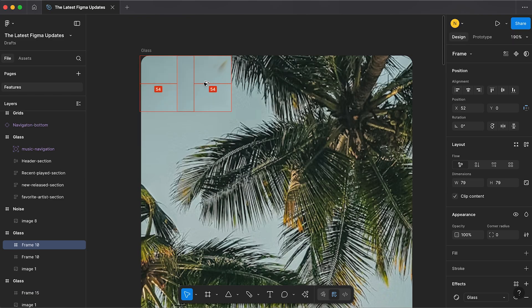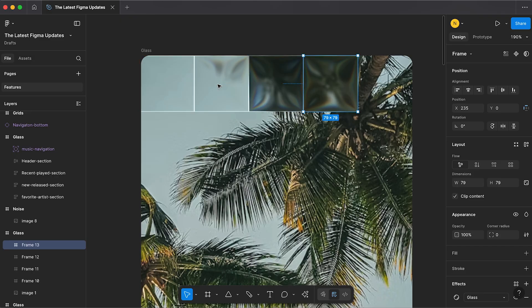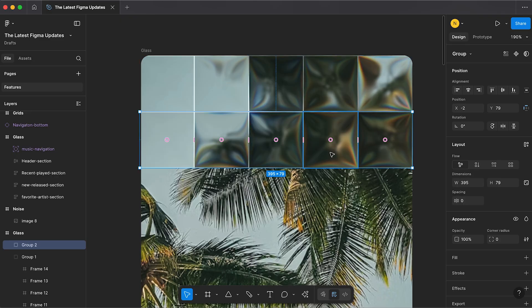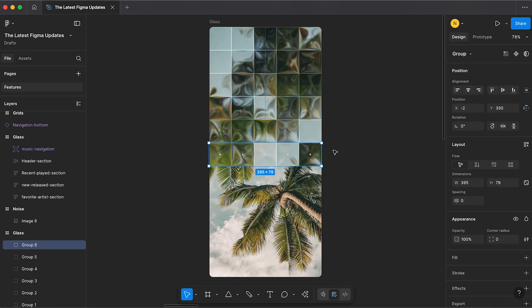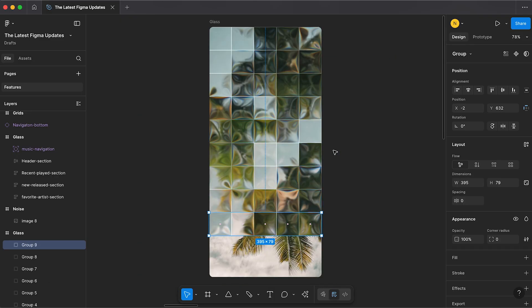You can also use this to make glass tiles that overlay your images and create this cool mosaic effect.